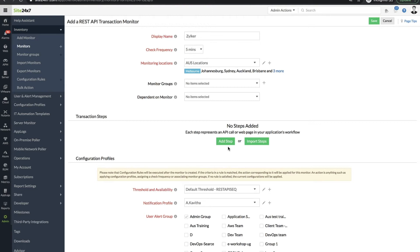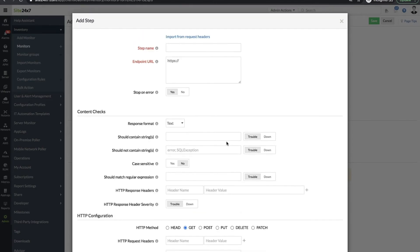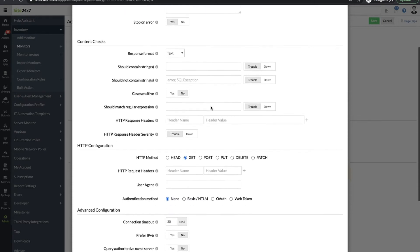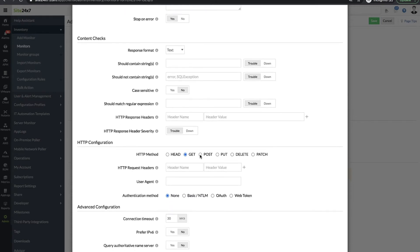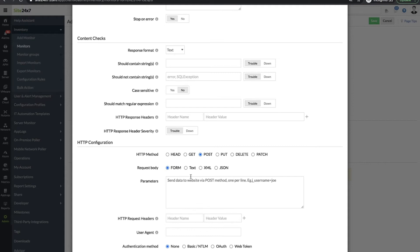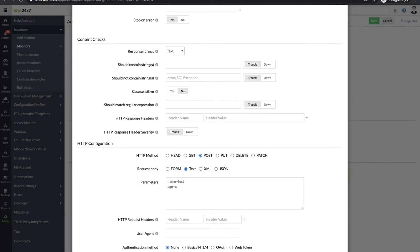Click add step to provide API endpoint or the transaction step URL. Provide the HTTP configuration such as HTTP method and headers if any. Based on the response format, you can configure content checks or validate the XPath expression and JSON schema.